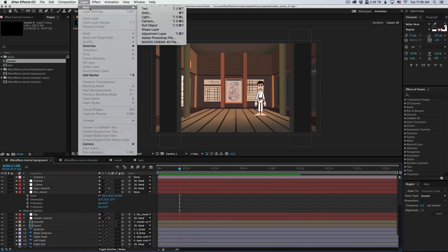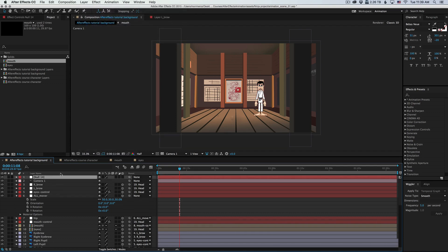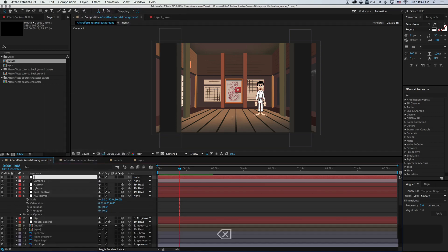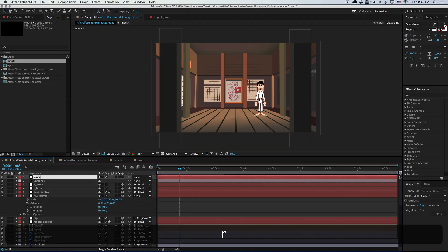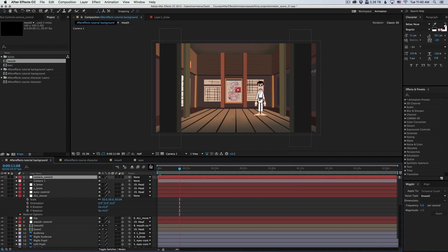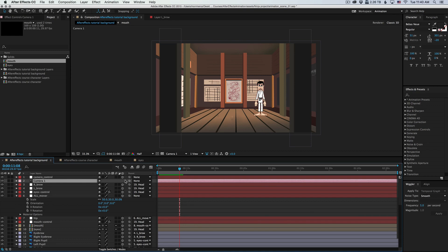I'm going to create a new null object. I'm going to call it camera control. I'm going to make sure it's a 3D layer, otherwise it's not going to work. And then I'm simply going to parent the camera to the control.